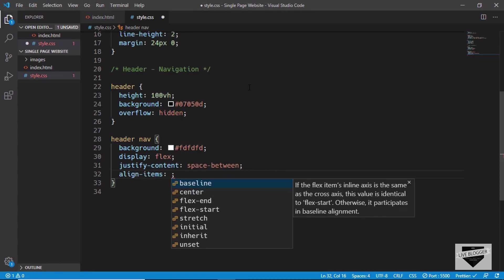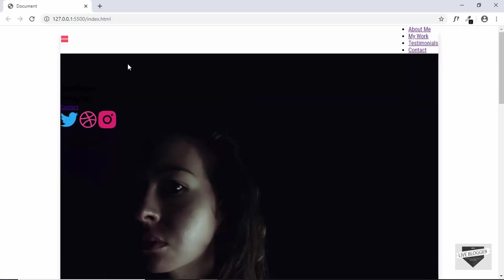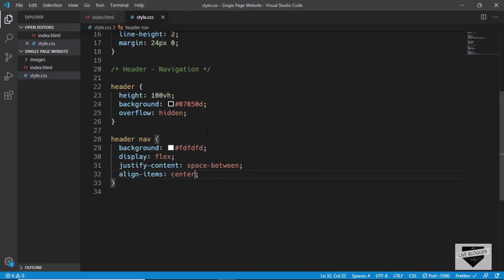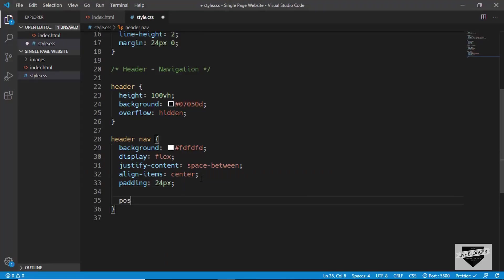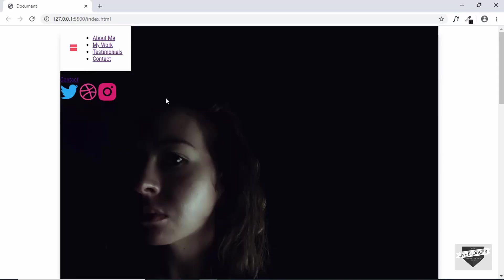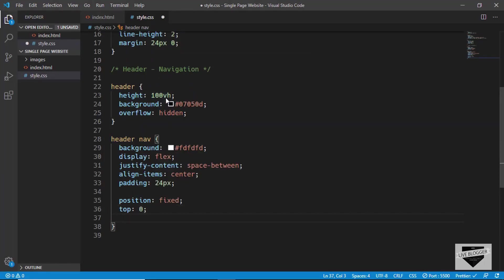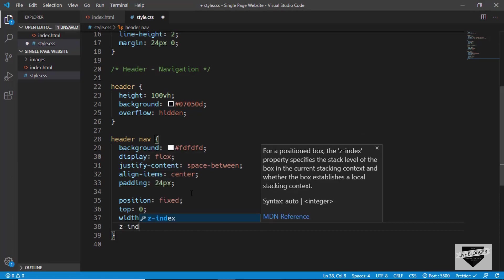To center elements vertically, we use the align-items property and set it to center. We'll also give a padding of 24 pixels. Now we want the navigation to stay at the top when scrolling, so we set position to fixed, top to 0, width to 1024 pixels, and z-index to 200 so it stays above every element.